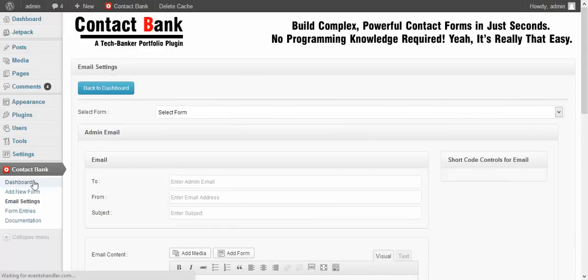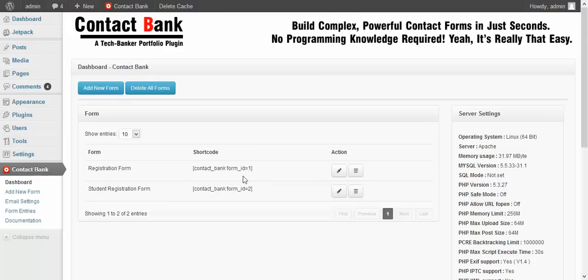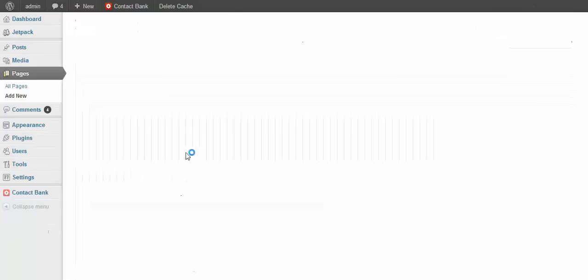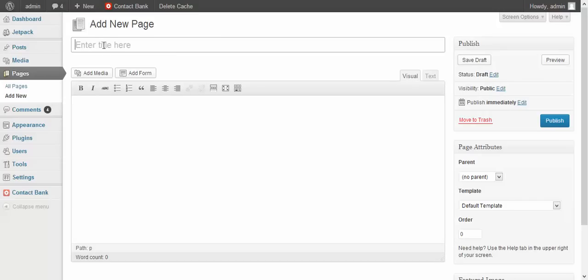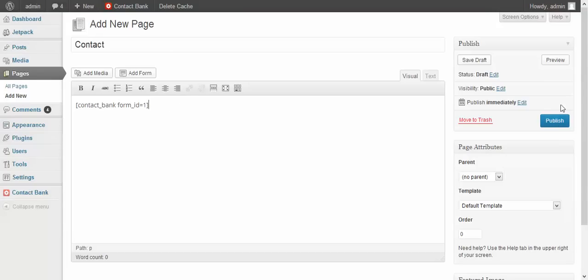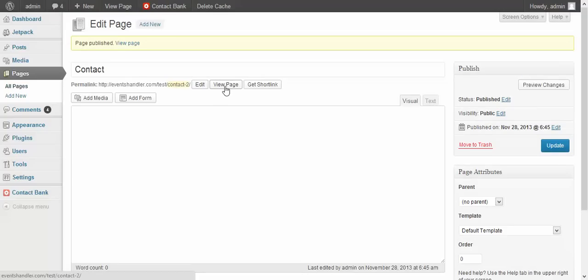Then go to the dashboard. Here you can see the registration form. You can also enter the shortcode — copy the shortcode from here. Then click on Pages, then click on Add New. Enter the title that you want to show on your front end. You can also insert the shortcode from here — select the registration form, then click on Insert Form. Your shortcode will be inserted here. Then click on Publish. To view the front-end page, click on View Page.